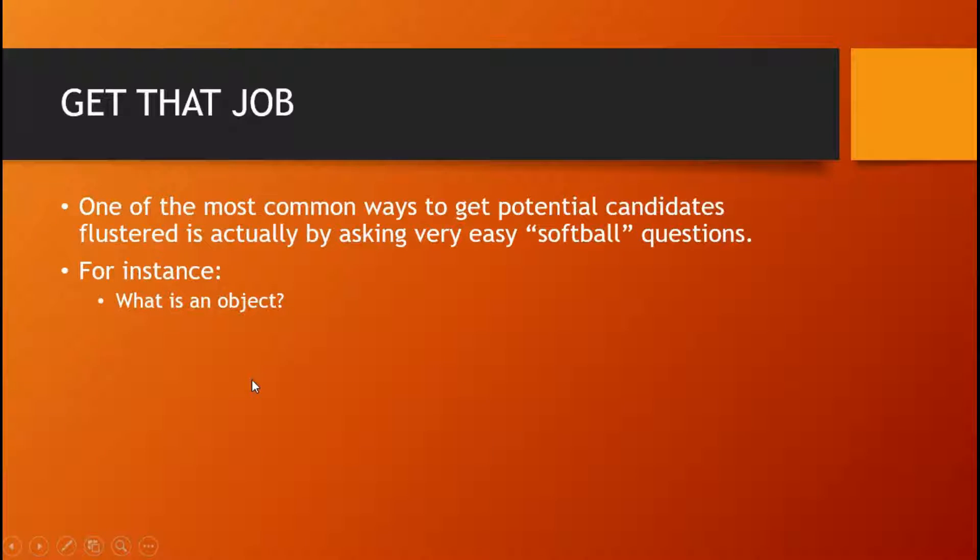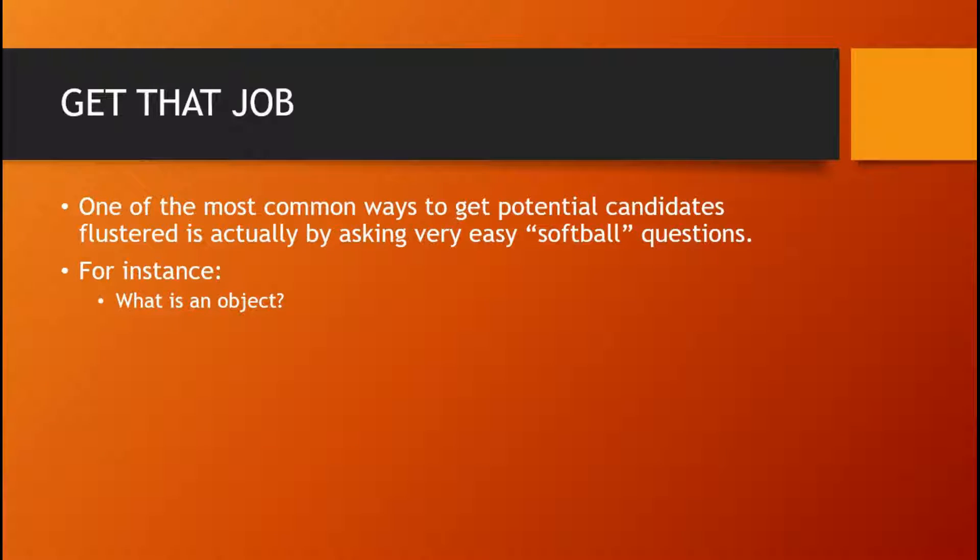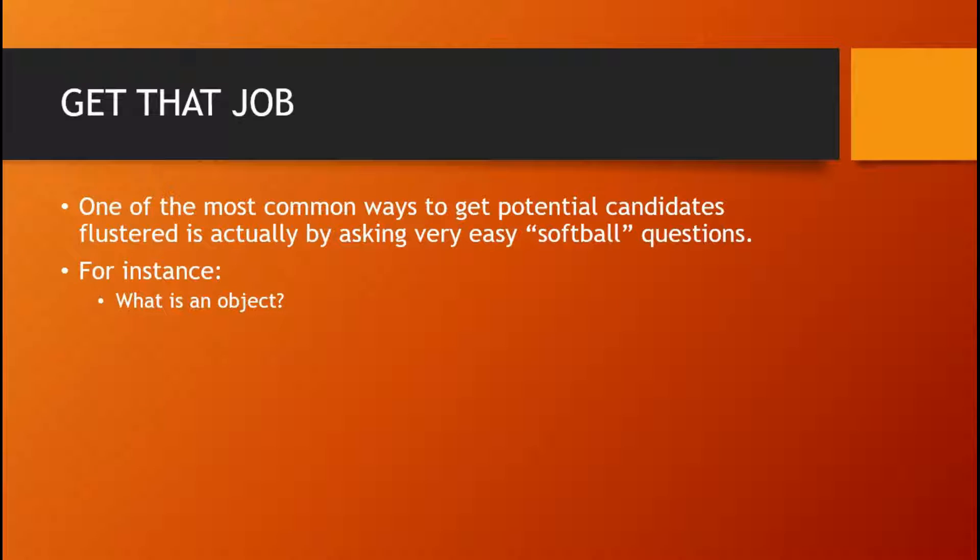Another way to get a potential interviewee or yourself flustered is to be asked another softball question. For instance, what is an object?